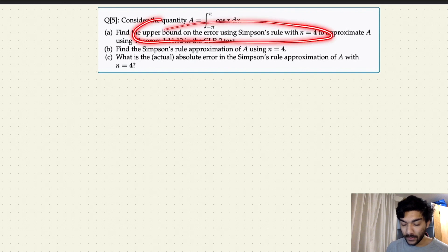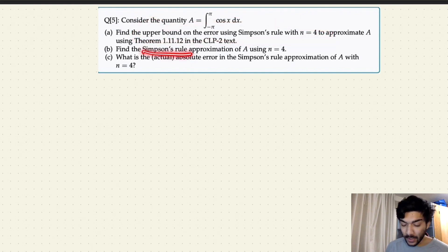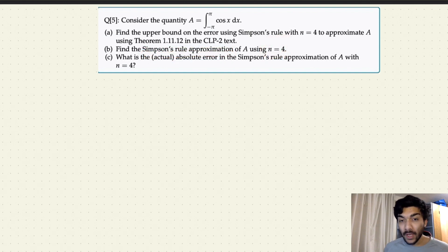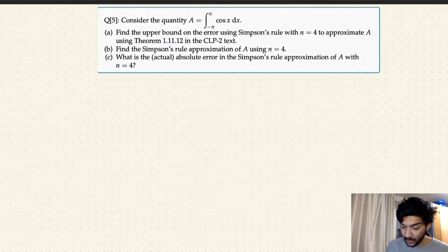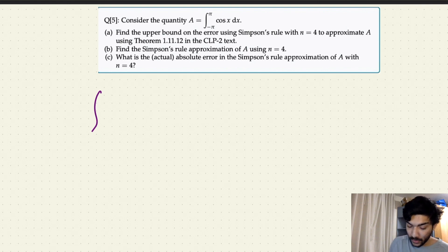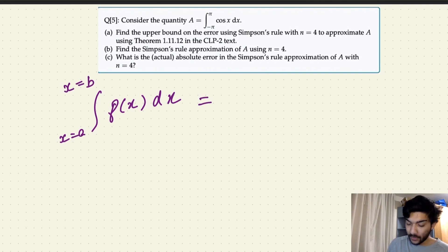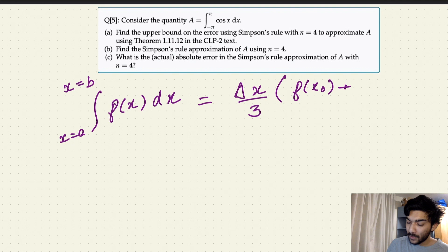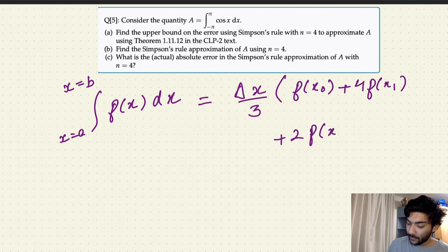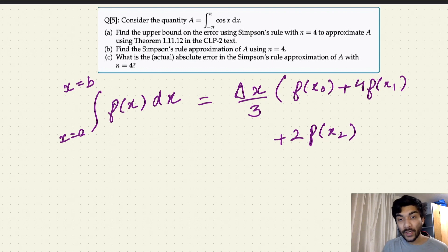Since we already calculated the upper bound on the error using Simpson's rule, it is time to calculate the Simpson's rule approximation using n equals 4. Whenever you have to calculate the Simpson's rule approximation you always use this formula. So if you are calculating the definite integral of f(x)dx from x equals a to x equals b, the formula is: delta x divided by 3, times f(x₀) plus 4 times f(x₁) plus 2 times f(x₂), and then you have this alternating 4 and 2 sequence.